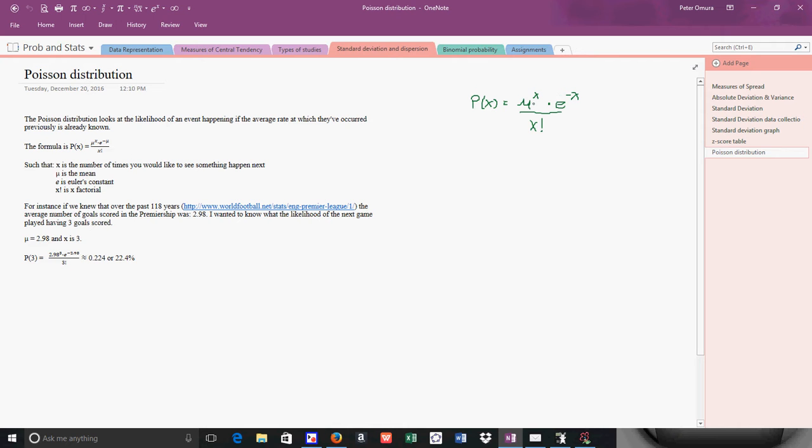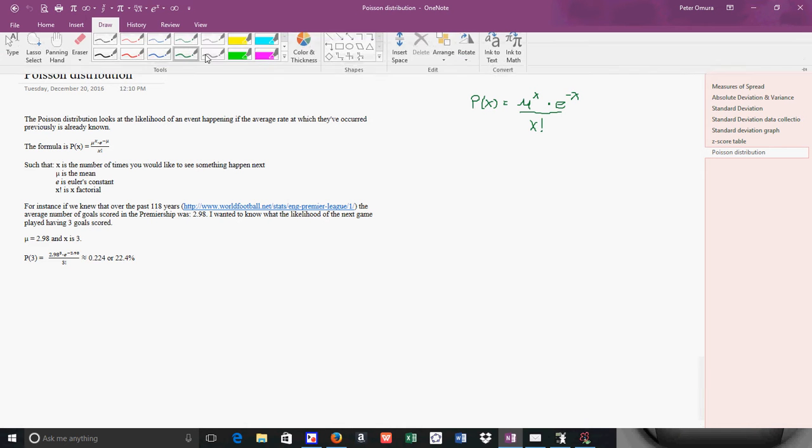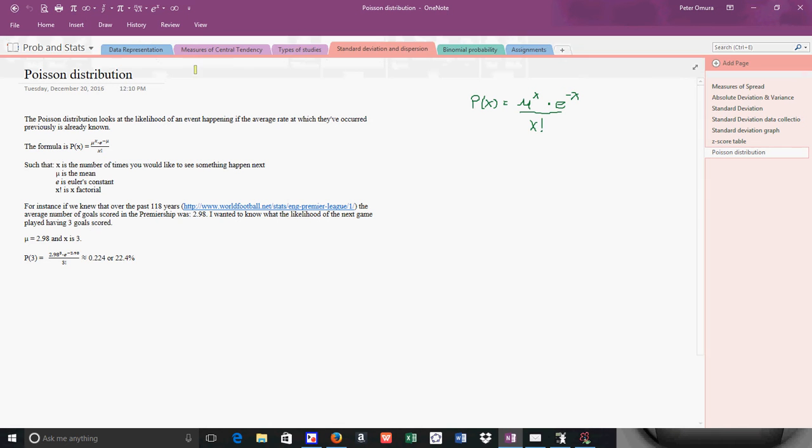It says P(x) equals μ to the x times e to the negative μ over x factorial. You can see I did a little bit of work over here, and I said that μ is the mean, e is Euler's constant, and x factorial means x factorial. So here's the actual formula. I'll highlight that for you.